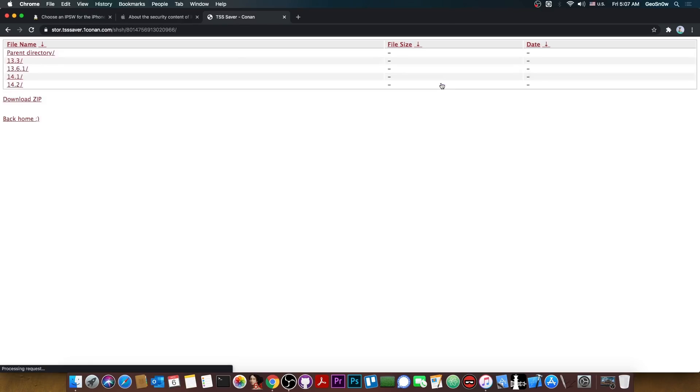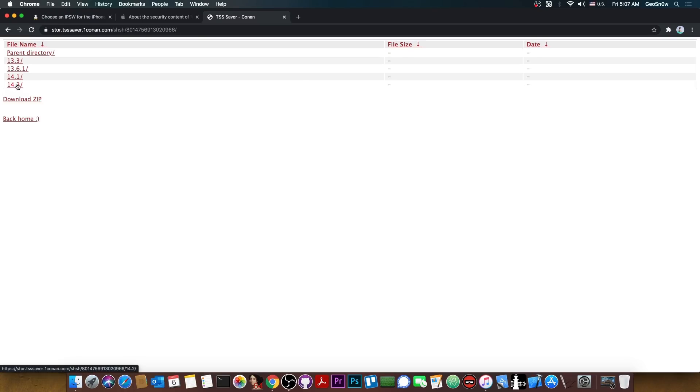Now it says in here done saving the ECID and you can get a link for them. Now it may take a couple of minutes before they show up in your profile here on TSS saver. So do not worry if you cannot see them in here. But as you can see in my case they do appear. 14.1 and 14.2.